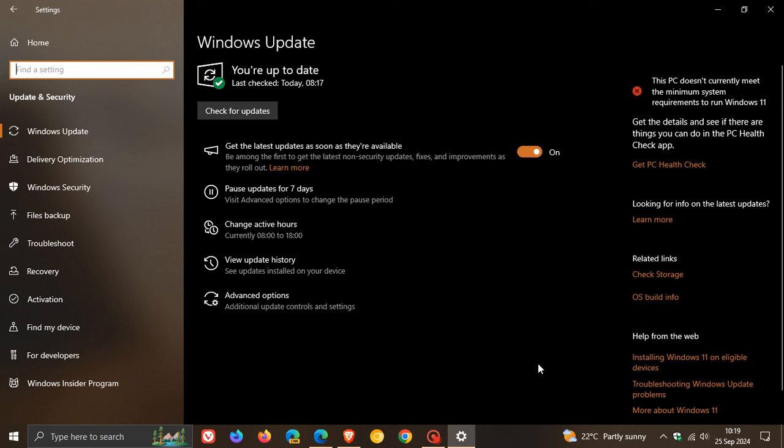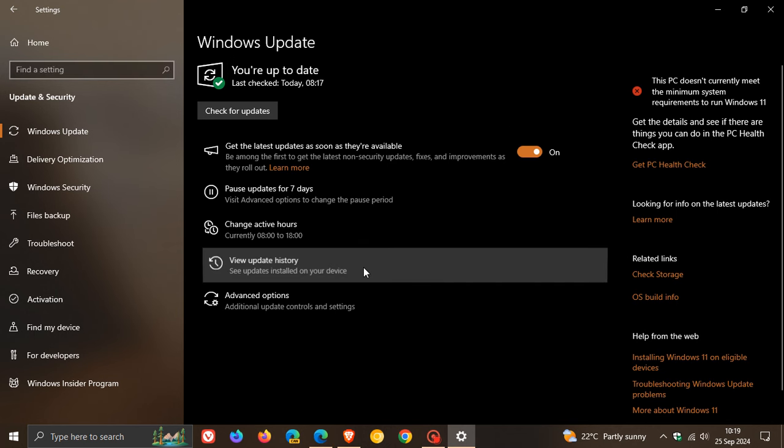The update rolled out late yesterday in my region on the 24th of September. It's optional unless you have this toggle turned on, and then it becomes a mandatory update.